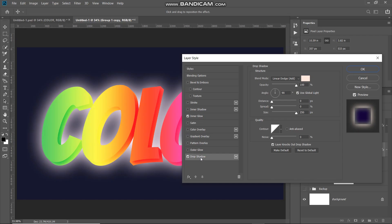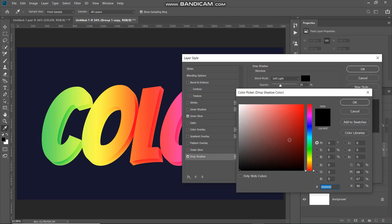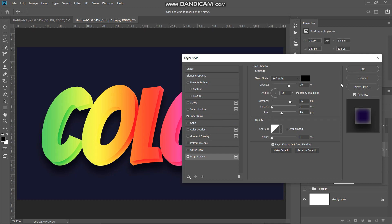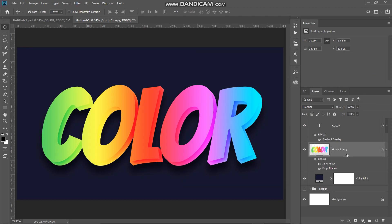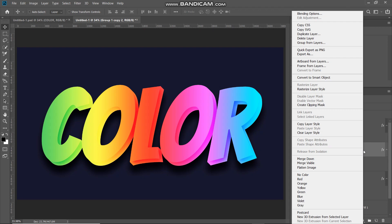The inner glow adds a nice shadow-like effect that gives the text a 3D depth appearance. Next, add a Drop Shadow. Set the blend mode to Soft Light, color to black, opacity to around 70%, make sure Use Global Light is ticked, angle to 90 degrees, distance to around 95 pixels, spread to 0%, and size to around 90 pixels. This adds a nice overall shadow from the text to the background. Now to add a second inner glow, click OK, then duplicate this layer with Ctrl+J, right-click and select Clear Layer Style.